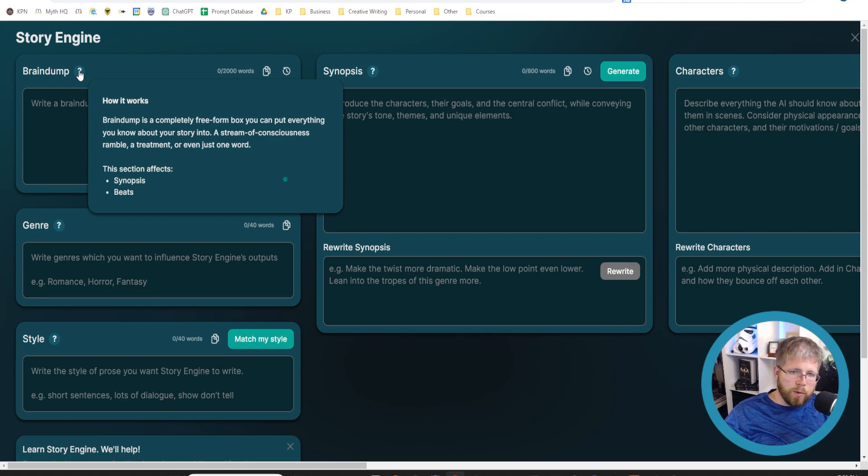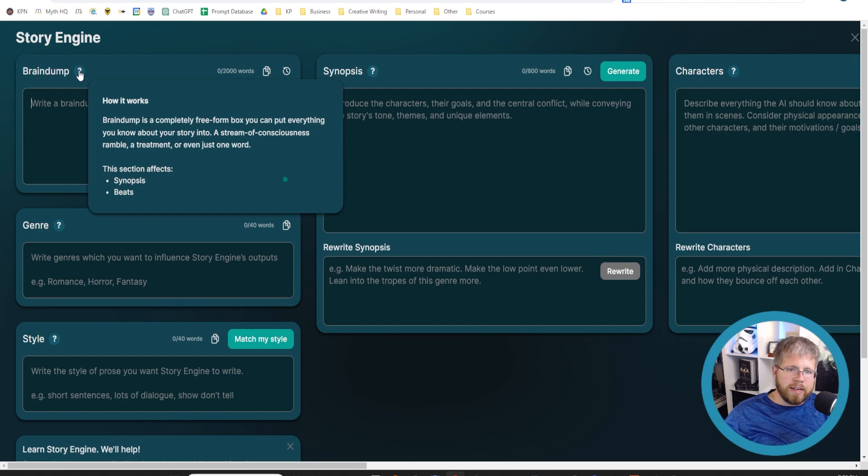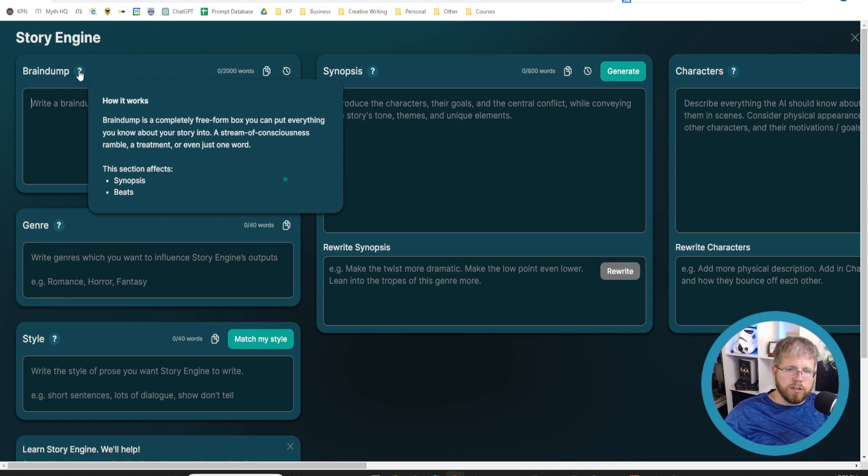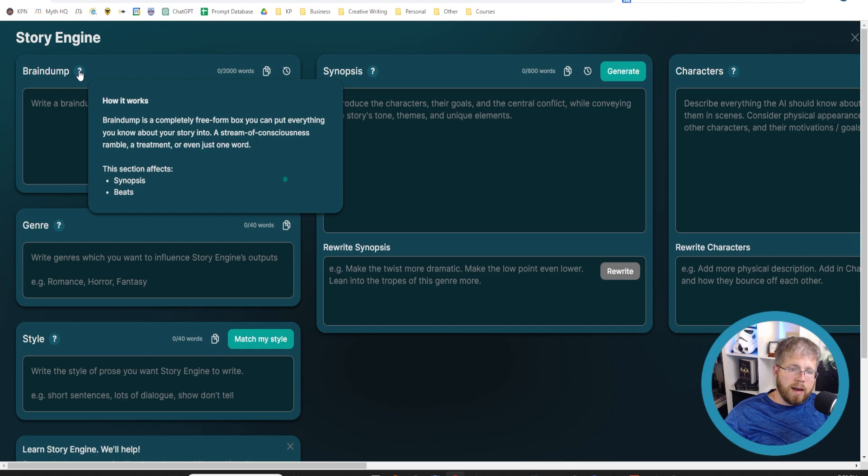This is important to know—what areas are affected by each box that we see here in Story Engine. This one, as it says, affects synopsis and beats.